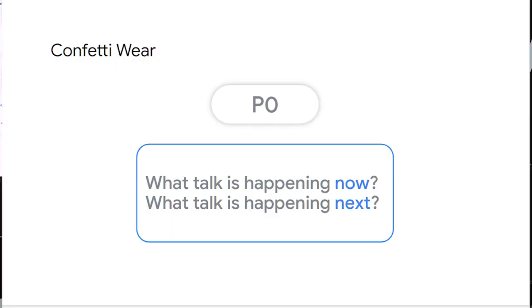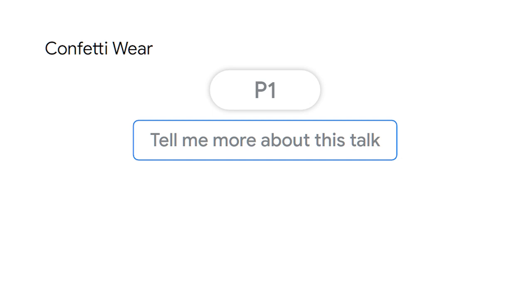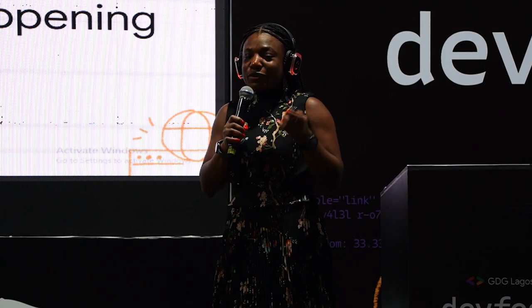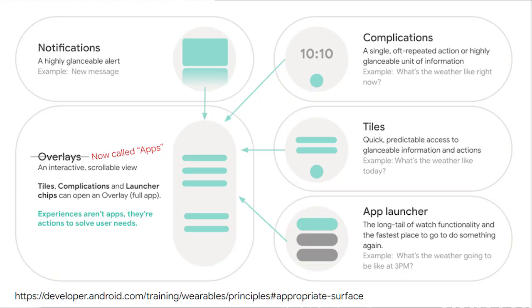Our first priority is: what talk is happening now, and what talk is happening next? If you've attended a conference without your phone but with your watch, that's what you want to see. The second priority is learning more about the talk you're currently viewing, and maybe more info about the speakers. As a third nice-to-have, a map to navigate to the venue. This talk only covers the first priority — architecture and testing are out of scope.